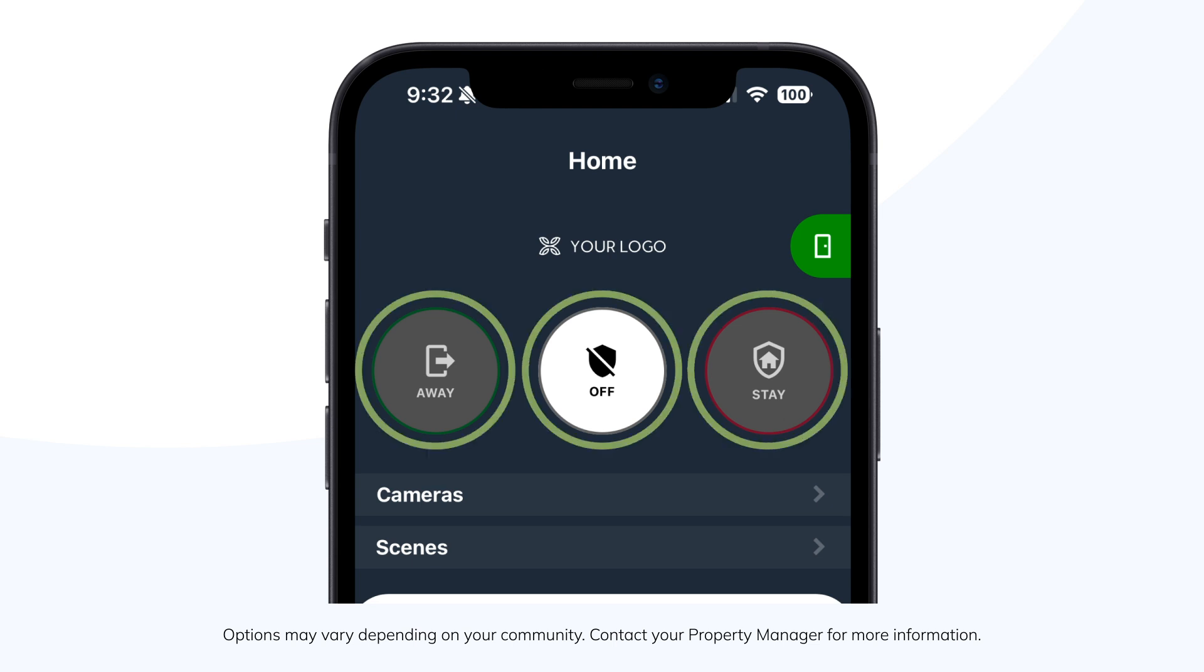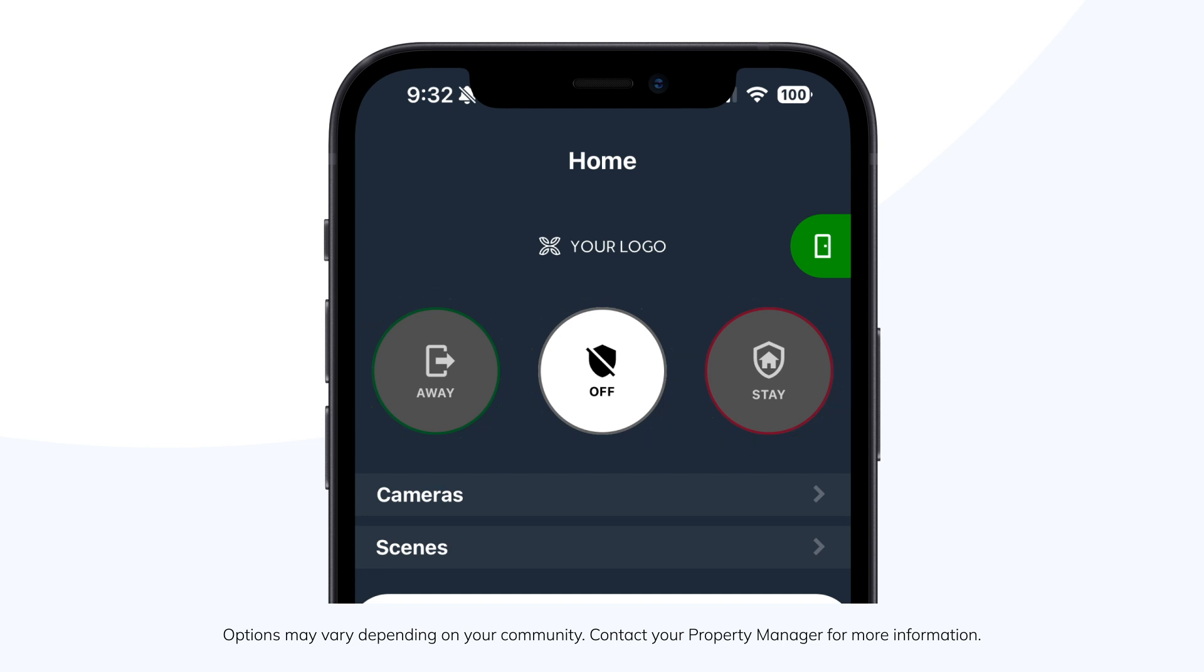When you're away from your suite, activate Away mode. The Away icon turns solid green, indicating your suite is armed. You'll have 30 seconds to disarm once you return.